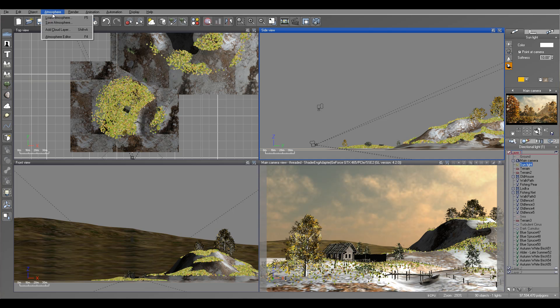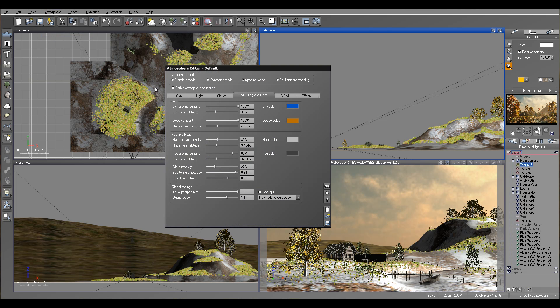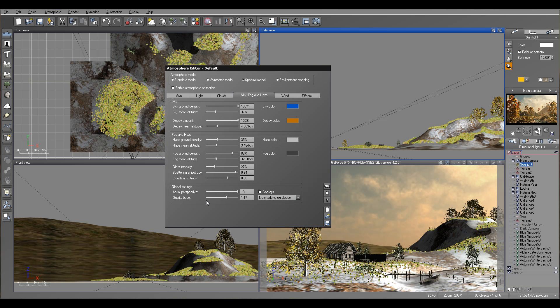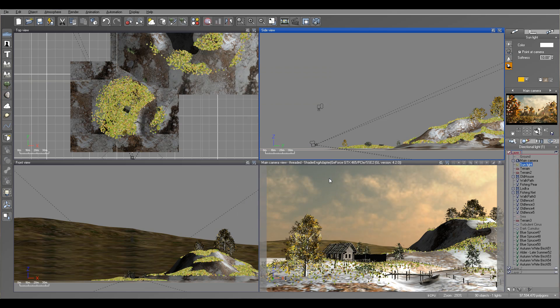Let's go through some settings. For example, in Atmosphere Editor, you want to increase quality. Quality boost. So you're going for less grainy, more performance. That normally will take quite a bit on your machine.